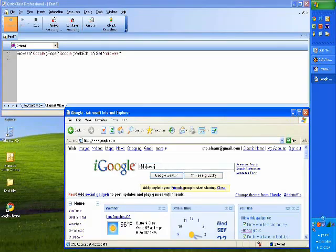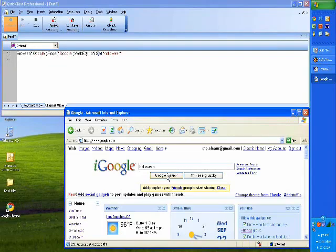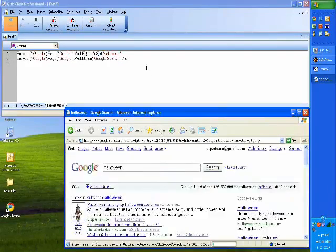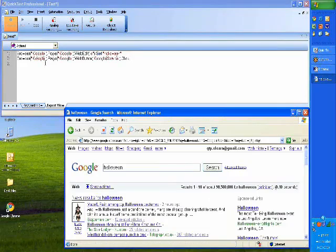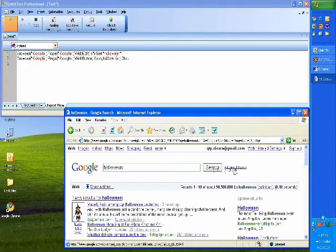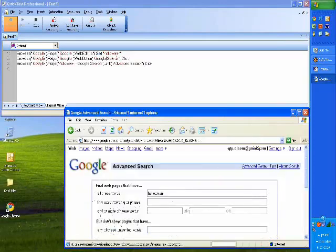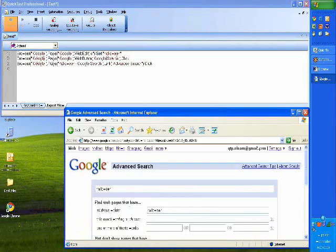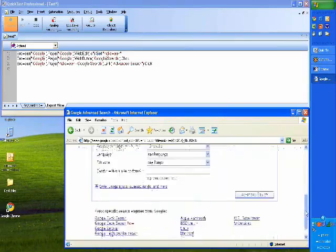Now I can go and click on Google Search. When I clicked on Google Search, it again generated another line of code. And I can then say, let's say Advanced Search, and it has displayed the Advanced Search page for me.